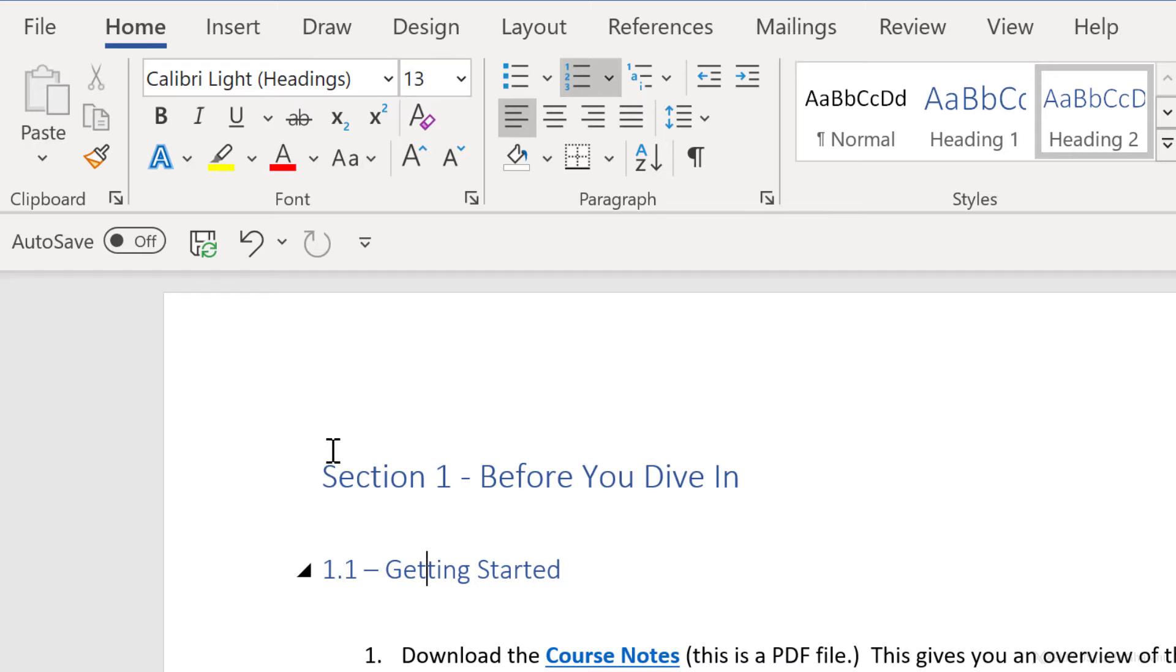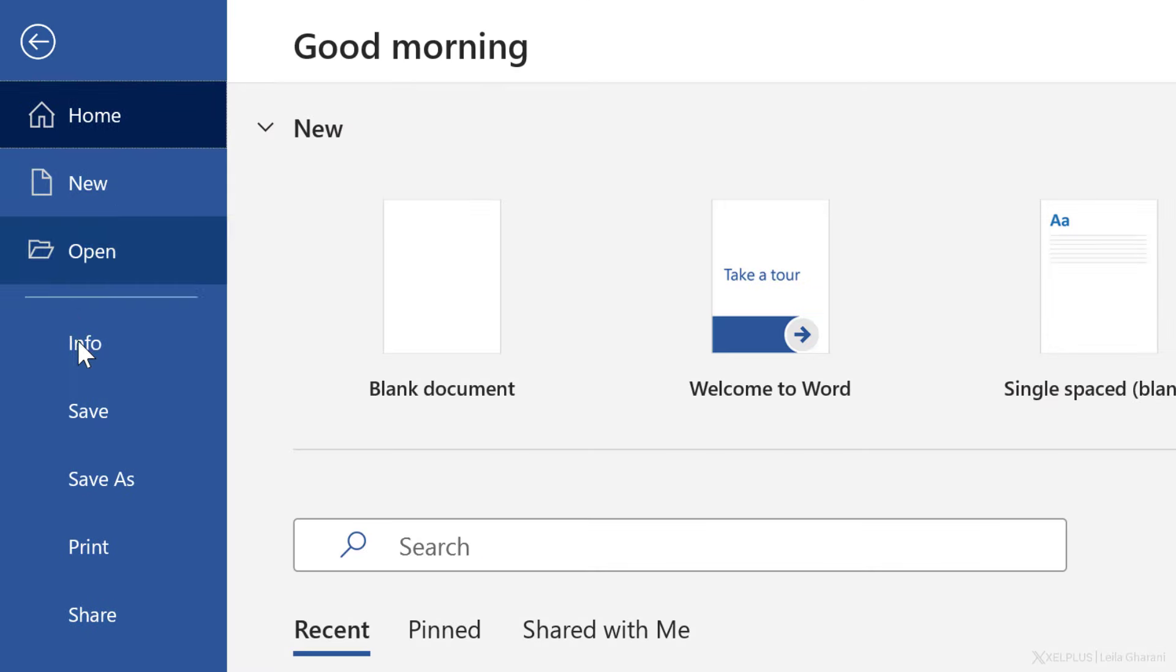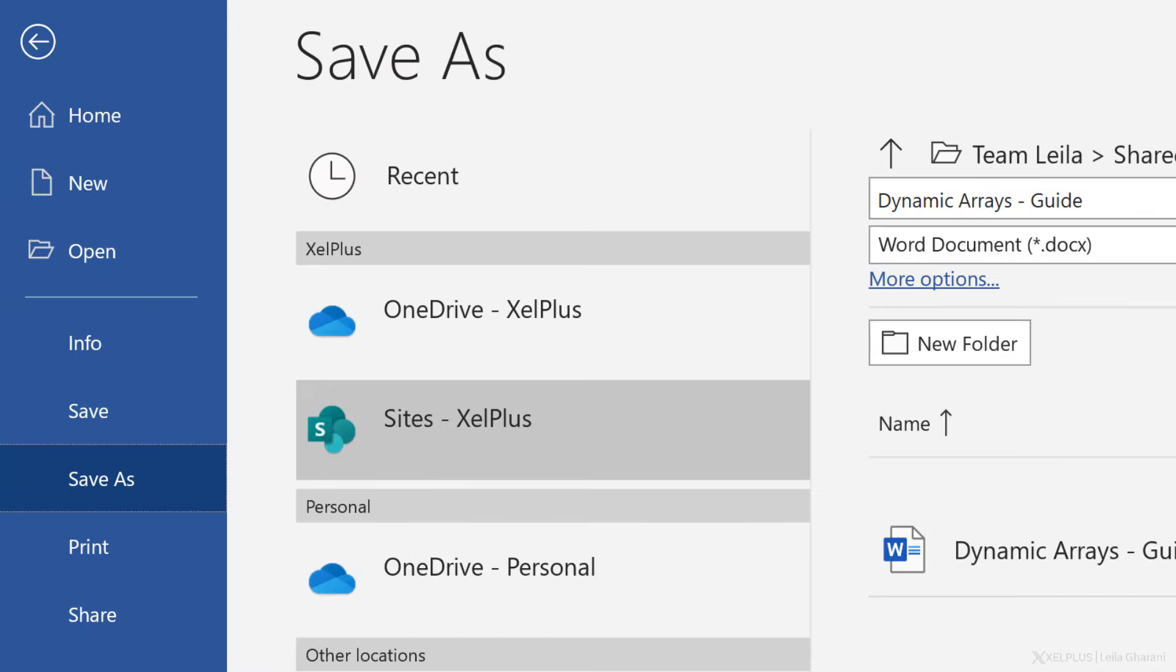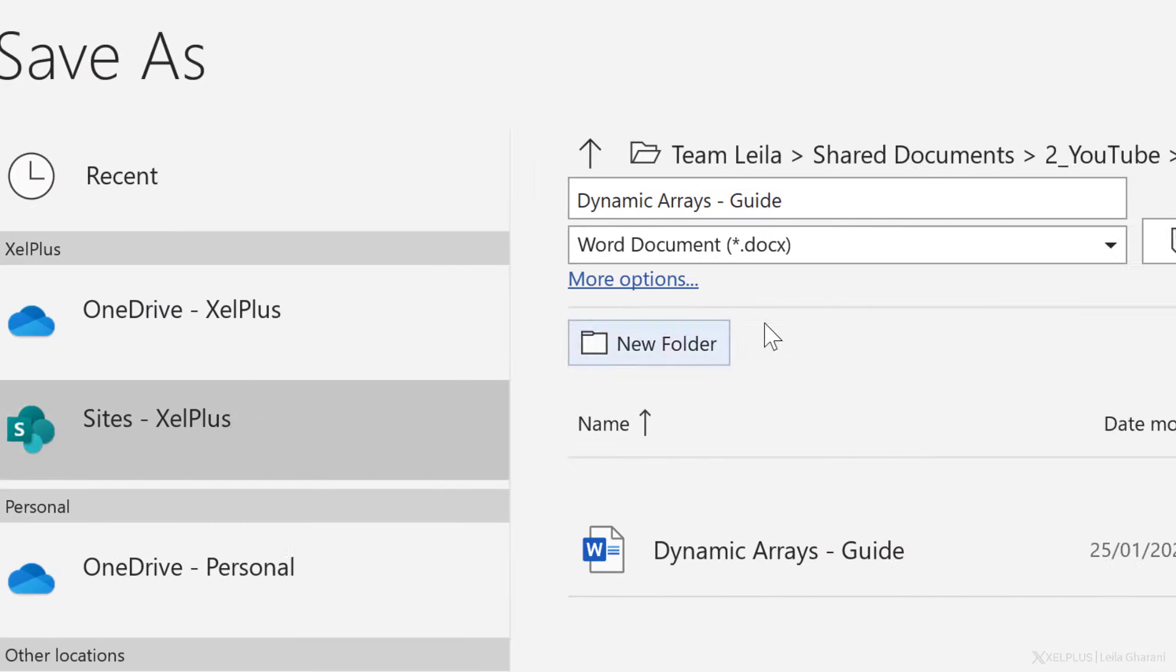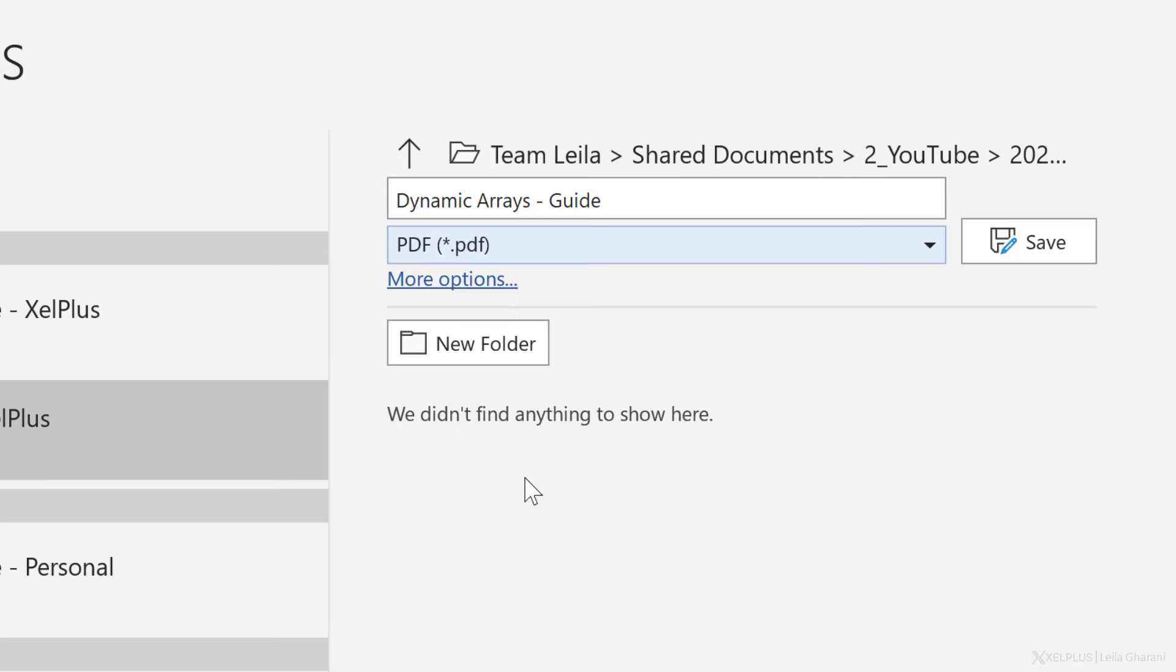Now that we have the table of contents, we want to save this document as PDF and automatically create the bookmarks so we can navigate easier. To do that, go to file and select save as. For the file type, select PDF.